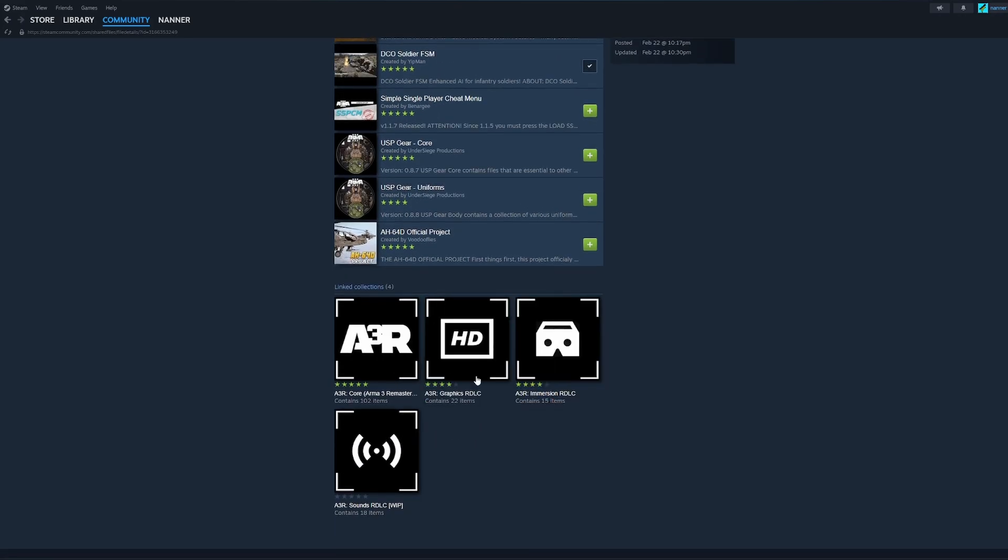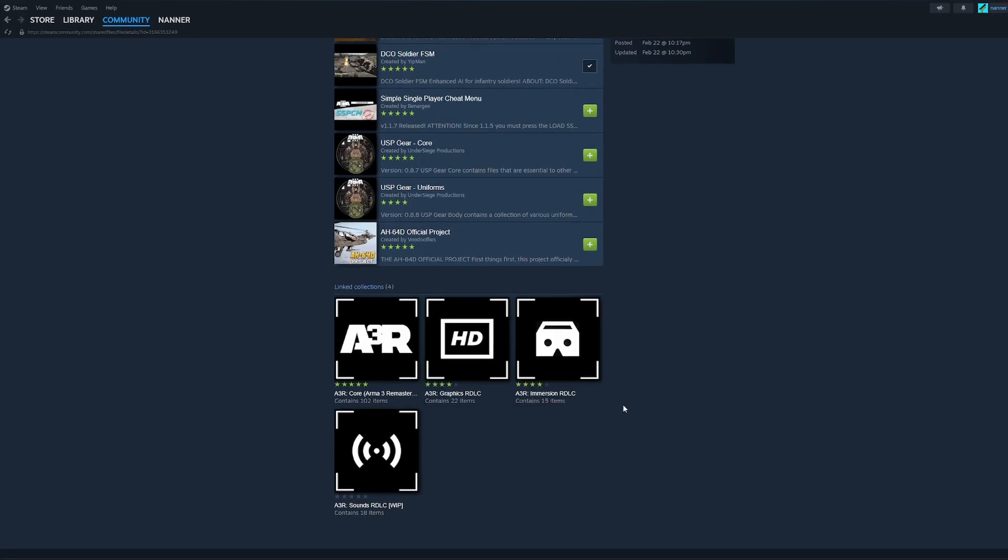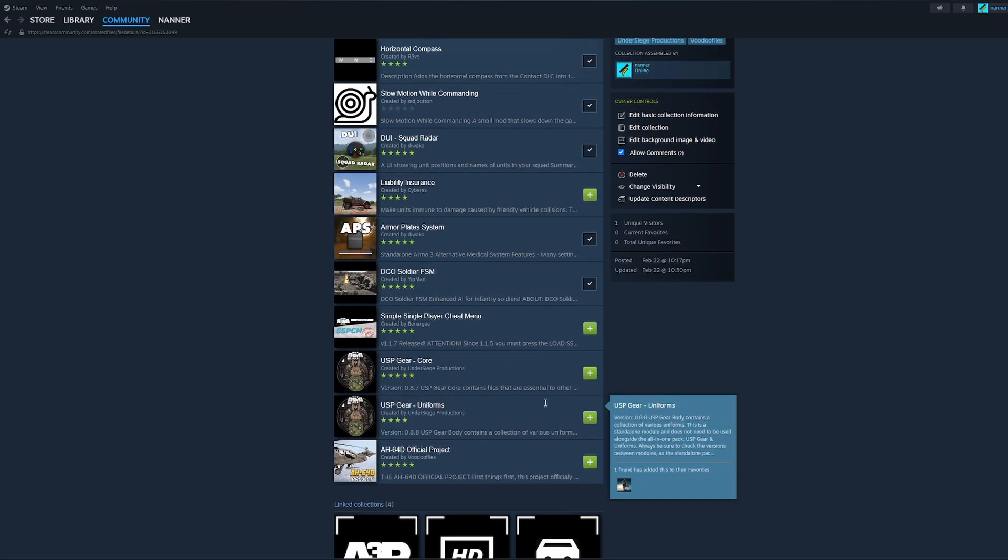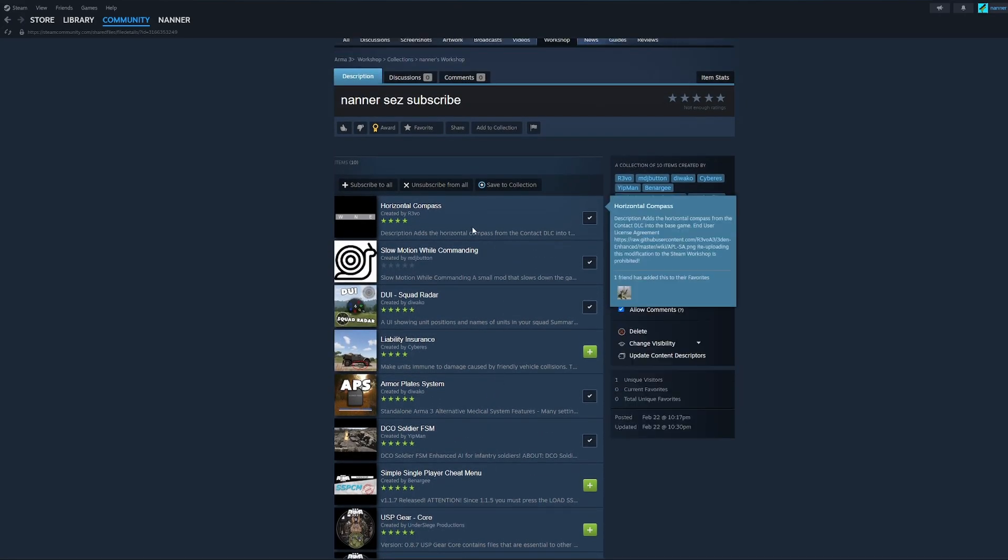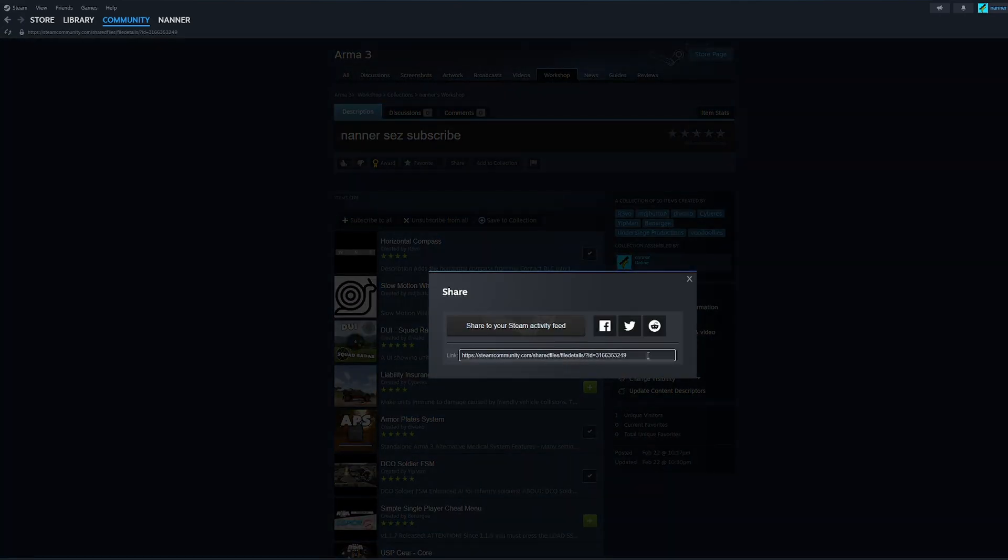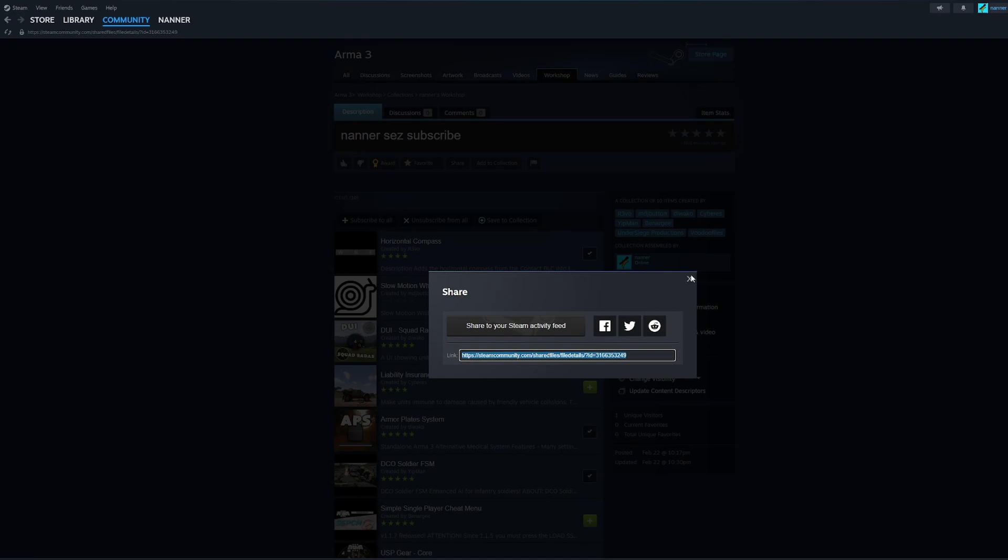So I have my A3R core mods, my RDLC, each one you can tell there's how many mods are in them. Each RDLC is about 20 and then each of the individual mods that I wanted. Okay. So now I'm going to click share. I'm going to copy this link right here.